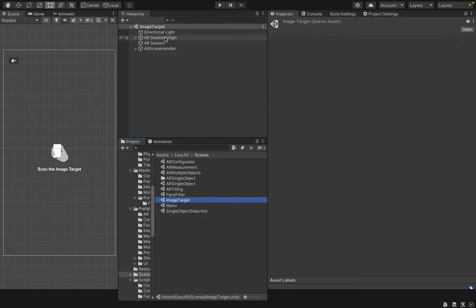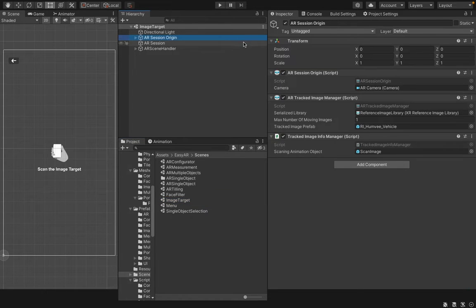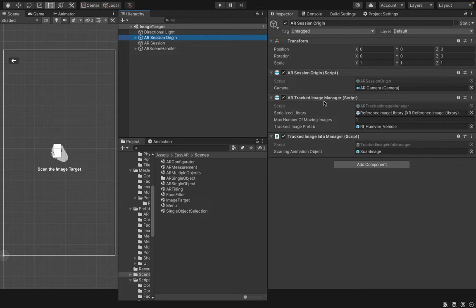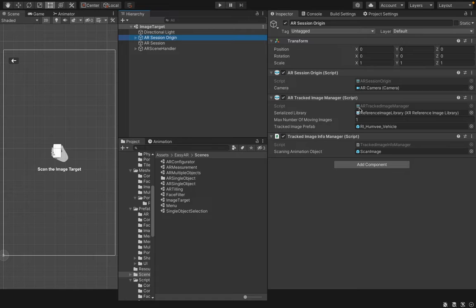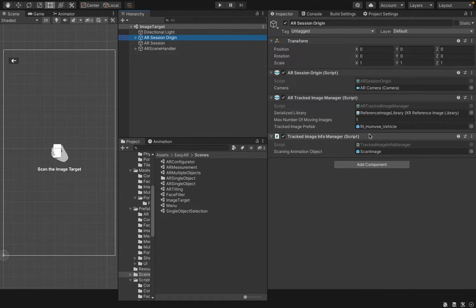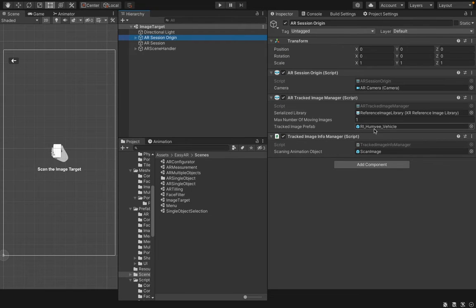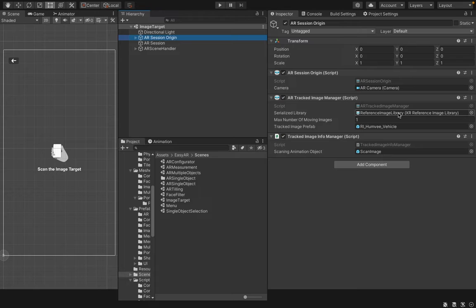Then, you can select AR Session Origin Game Object. It will show the AR Tracked Image Manager component there. This is a component which is responsible for managing tracking images and reference track image prefabs for each image library.